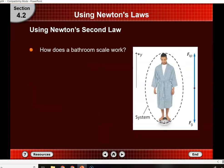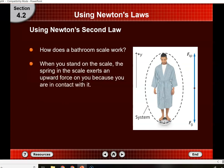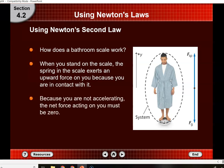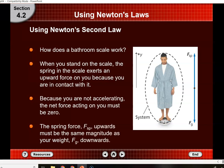Consider a scale. When you stand on it, the spring on the scale exerts an upward force on you, while gravity pulls you down. Because you're not accelerating, Newton's first law says an object with balanced forces acting on it won't move — it remains in a constant state of motion. So the spring force up is equal to your weight down, and that's what your scale reads.